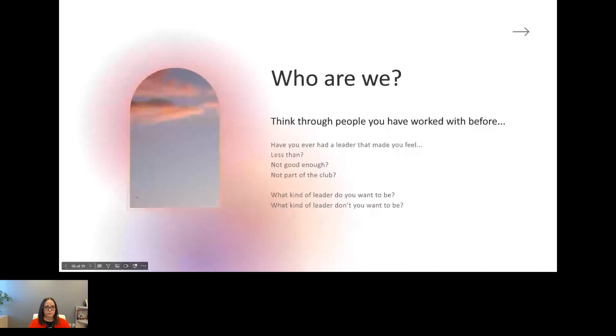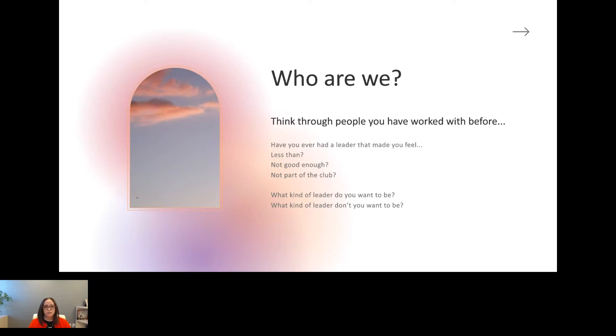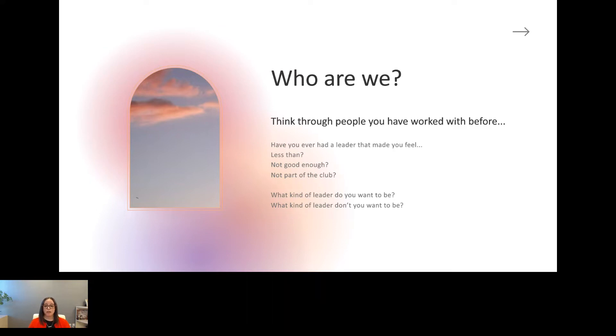So think about who you are as a person, as a leader, and as an HR professional. Now think through some people that you've worked with before. Some of them may have left lasting impressions on you, good or bad. Have you ever had a leader that made you feel like maybe you were less than? A leader or a co-worker that made you feel like you weren't good enough? Or maybe you weren't part of the club or some kind of inner circle clique? I think a lot of us have been there at some point in time. So you should ask yourself, what kind of leader do you want to be? And maybe more importantly, what kind of leader don't you want to be? We've learned so much through the people that we've worked with before. Things that we idolize, things that we look up to, things that we emulate, as well as the things we kind of vow to ourselves that we'll never do again.